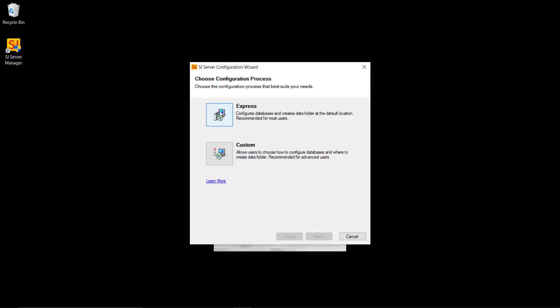But we do recommend the Express unless you really know what you're doing, which will automatically download and install SQL 2012 Express with the default configuration. And so that's what we're going to cover in this video. However, if you want information on the custom configuration you can find that in our users guide which is online. So I'm going to go ahead and click the Express button here.